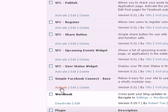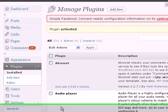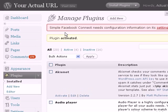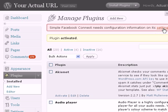I'm going to click on activate. It says 'Simple Facebook Connect needs configuration information on its settings page.' The plugin has been activated, but I need to click on settings to set up the SFC or Simple Facebook Connect plugin.